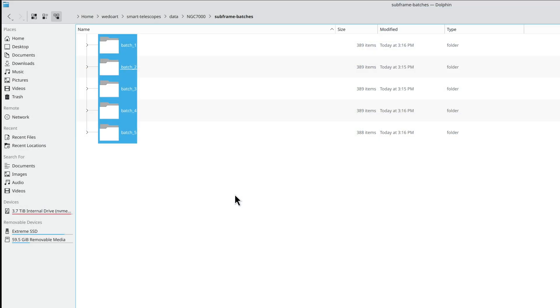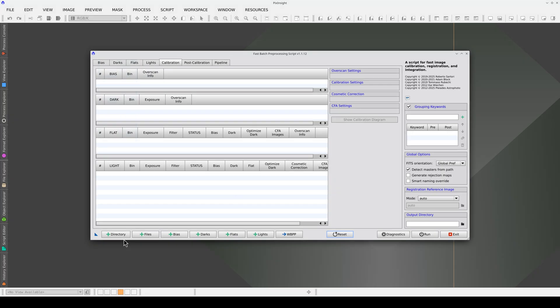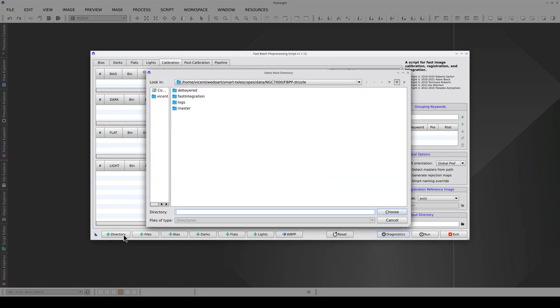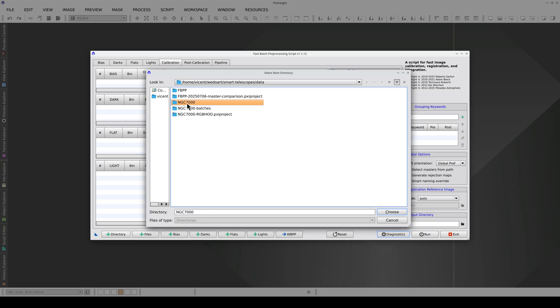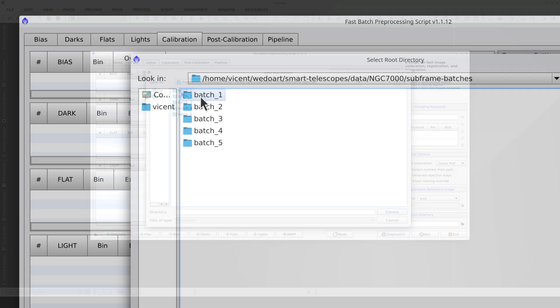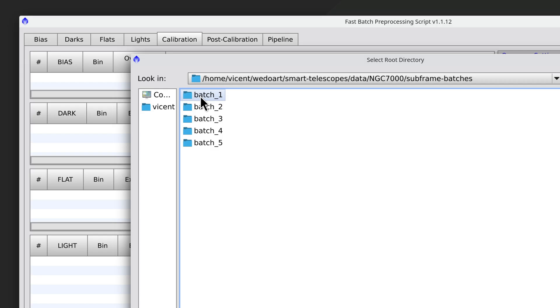The easiest way to add the image batches is to have them all in the same directory. We click the directory button and select the directory containing all the batches. Each batch is treated as a FITS header keyword. This means that all the subdirectory names must be the same keyword, followed by an underscore, then the value of that keyword.